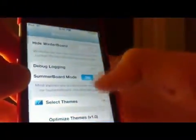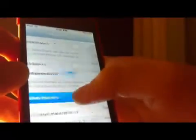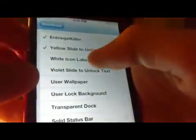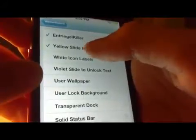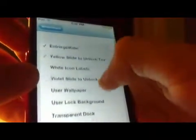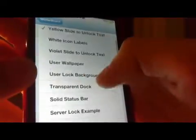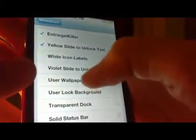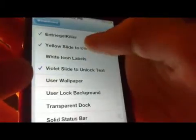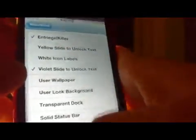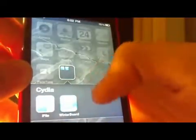To get the color, go to WinterBoard and tap Select Themes. As you can see I have a light yellow slide to unlock text — I'll change that to violet slide to unlock text so you can see what it looks like. I'll uncheck the yellow one.